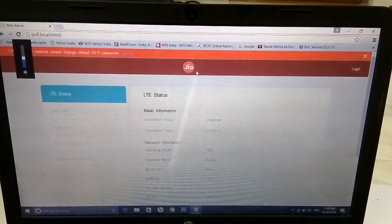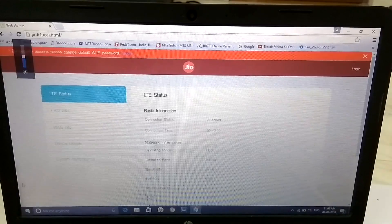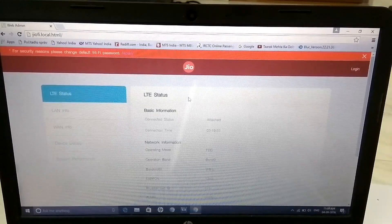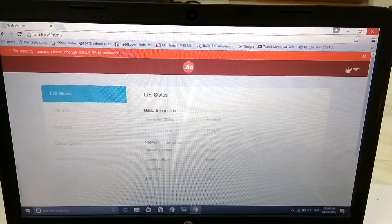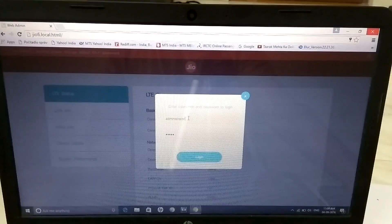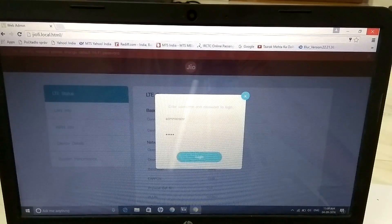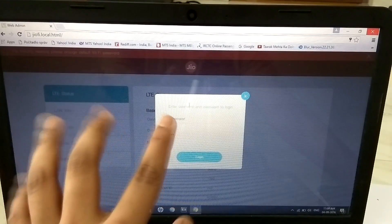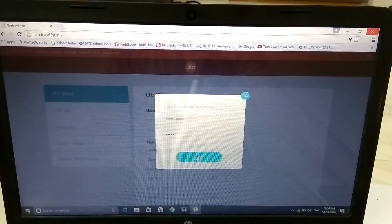After entering the address geowifi.local.html, you will find this kind of page if you have a Jio Wi-Fi device. Now quickly log in to configure the device. The username will be 'administrator' and the password will also be 'administrator' if you bought a new Jio Wi-Fi device. Now just click login.